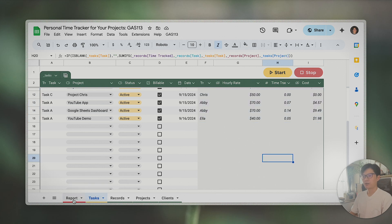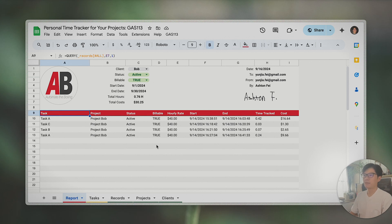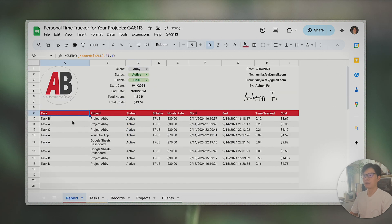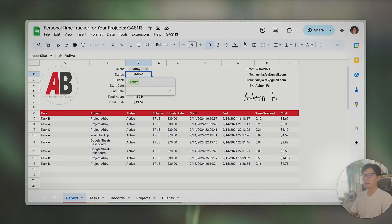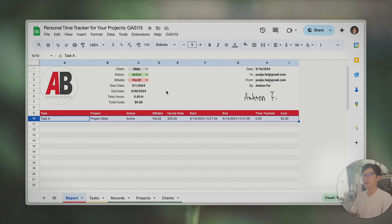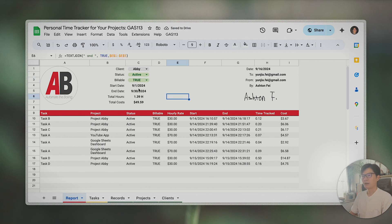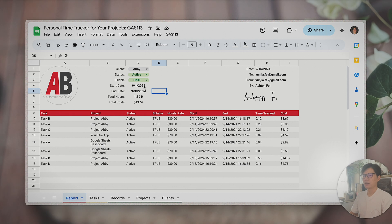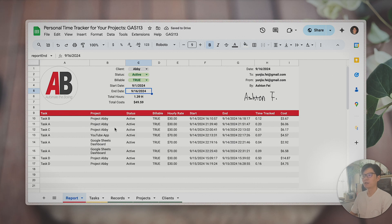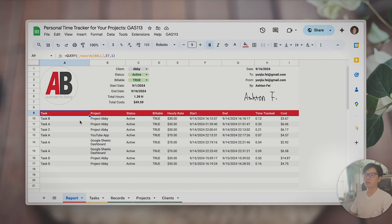The last feature is the report tab. In cell A9 there's a QUERY formula that pulls data from the records table. You can change the client — for example, switching to Abby pulls Abby's records. There's also a billable status filter, so if you select 'not billable' only those records show. And there's a date range filter to filter by time period. You can customize this query formula if you're familiar with it.